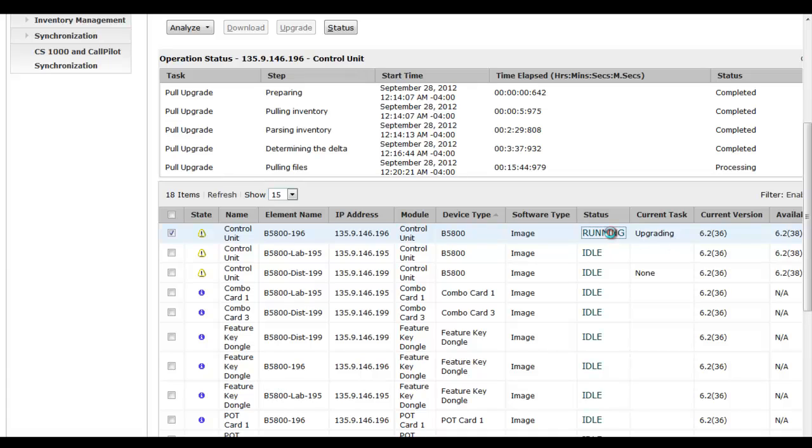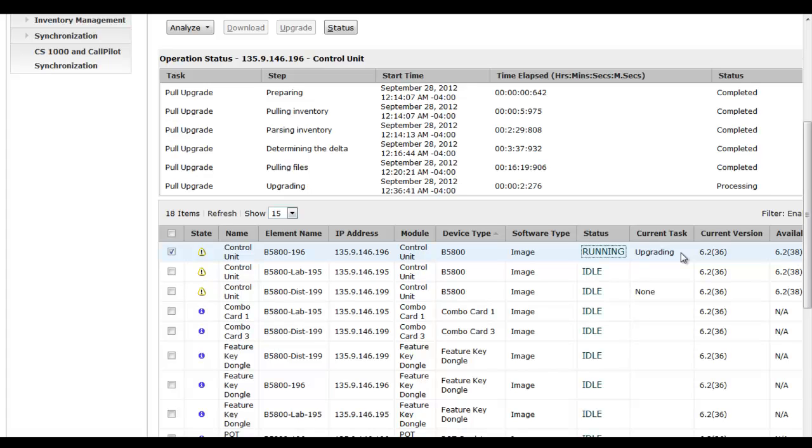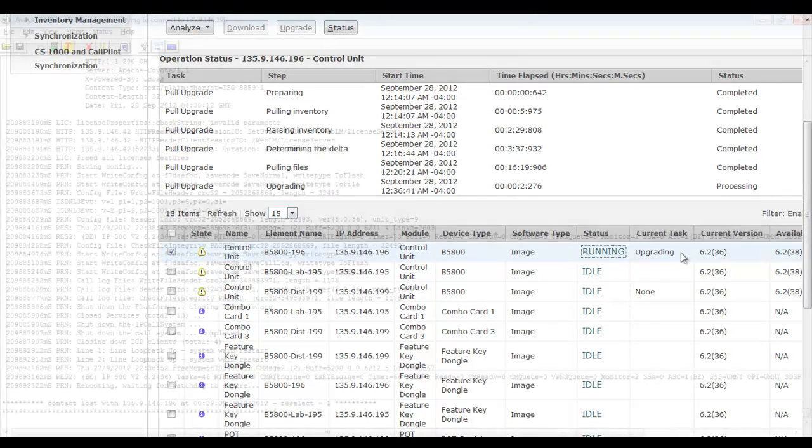When we return to System Manager, we see that we're now in current task mode of upgrading. We've gone from pulling files to actually processing the upgrade. You'll see our status is continuing to improve as the upgrade is proceeding.